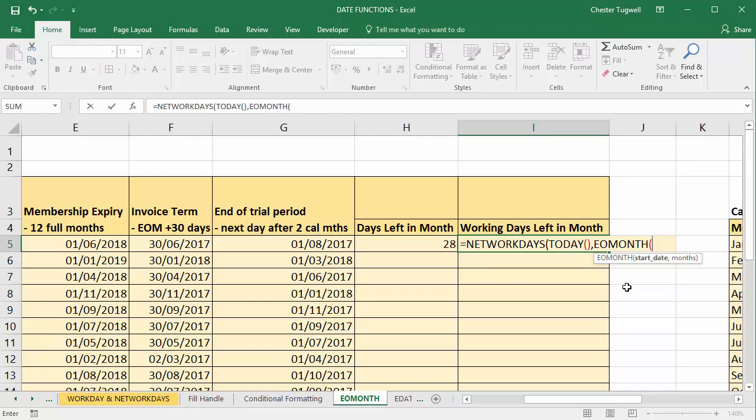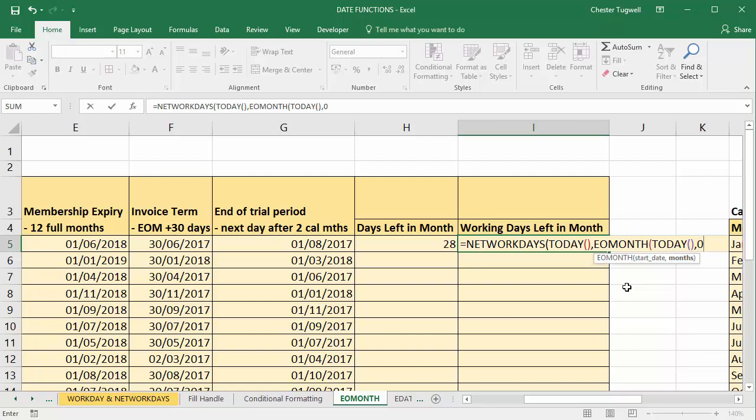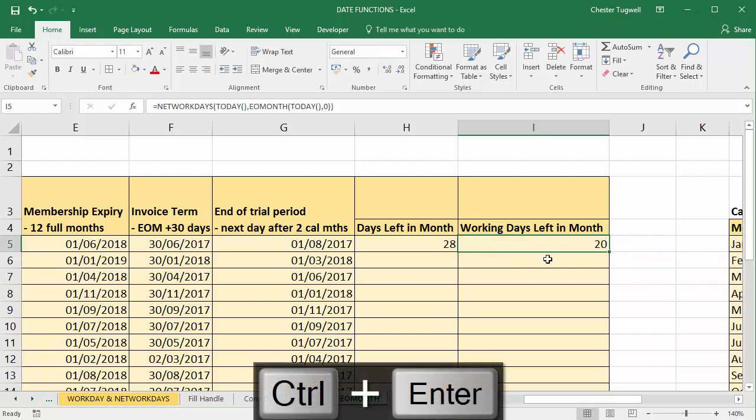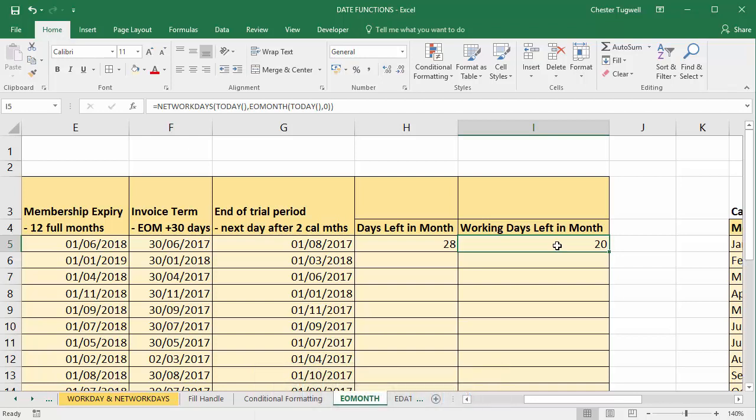So the start date would be TODAY and I'm looking for the end of that month, and then I'm not going to specify any holidays for this particular month so I can just close the bracket and then enter, and there are 20 working days left in the month.